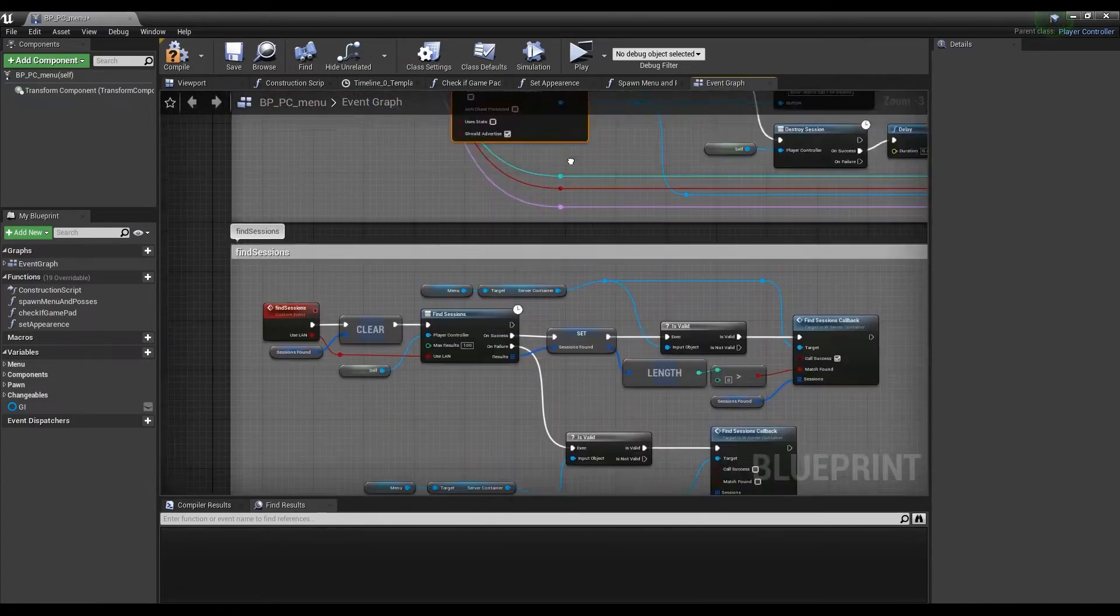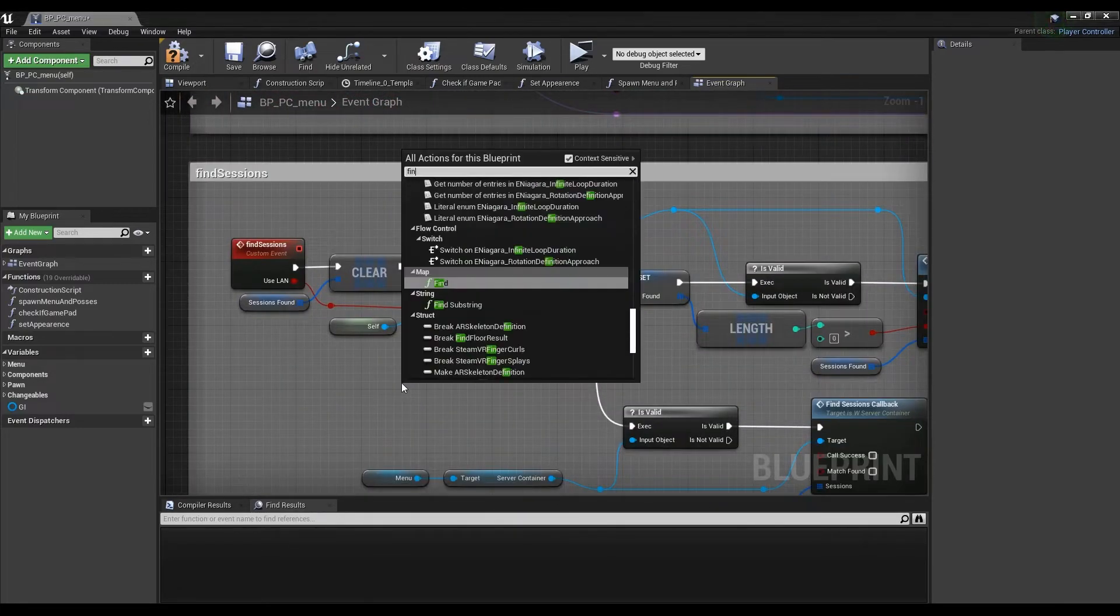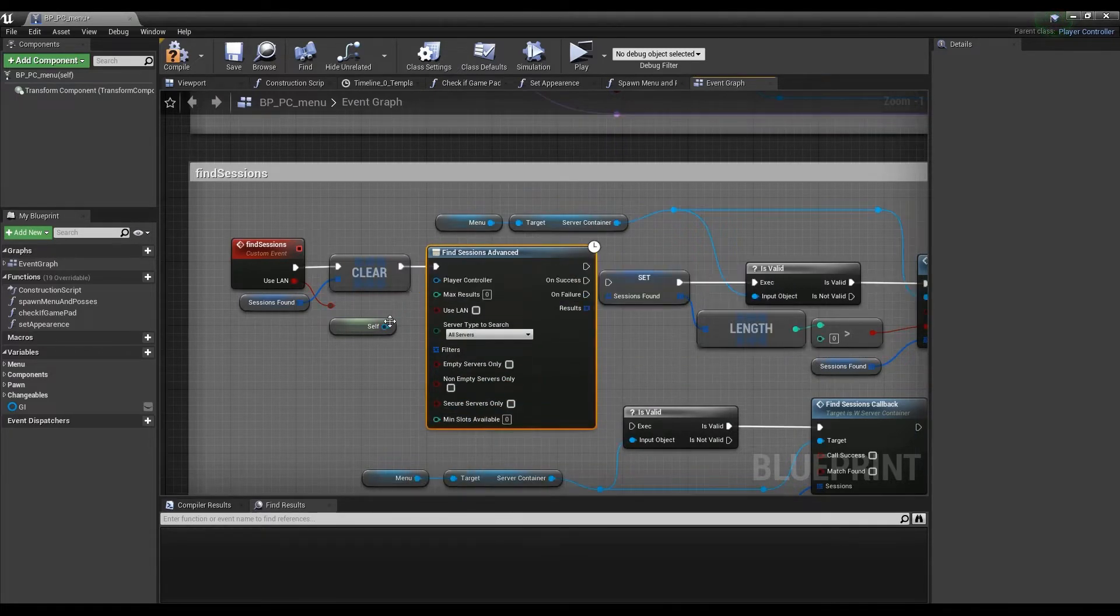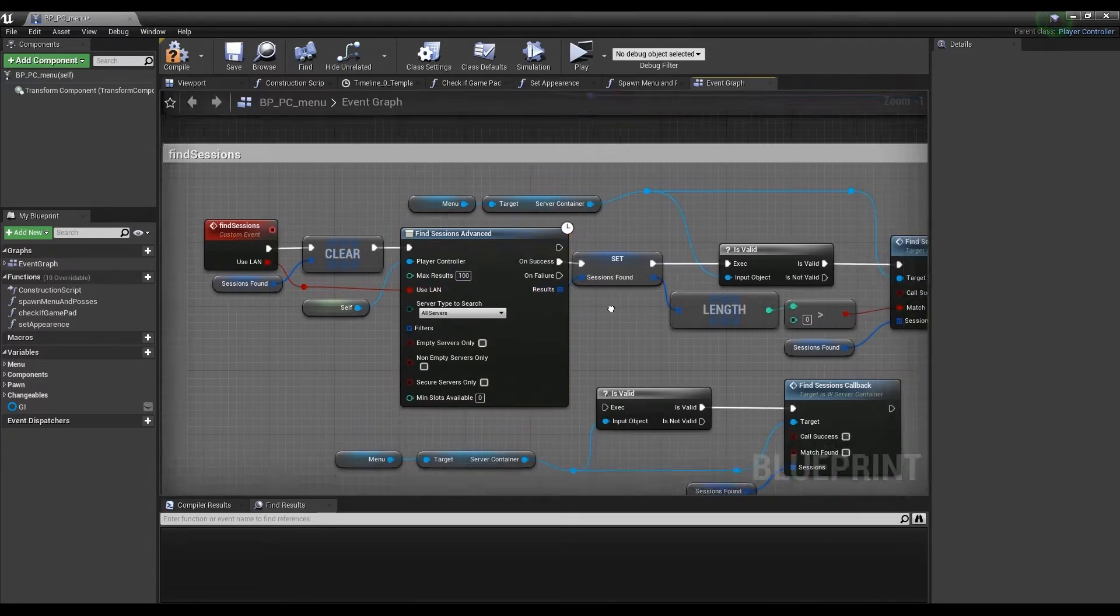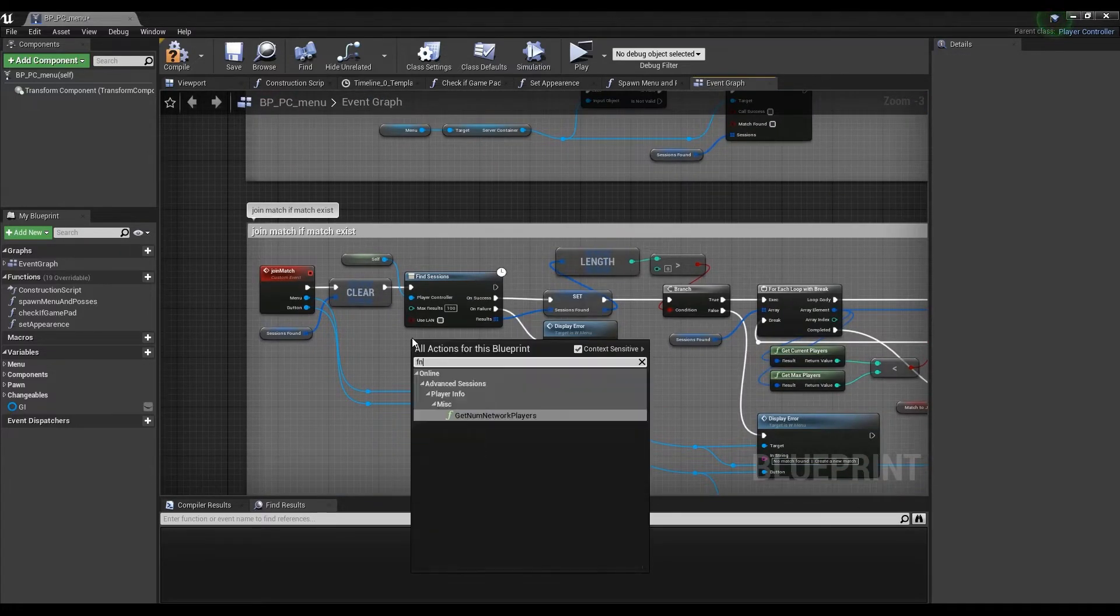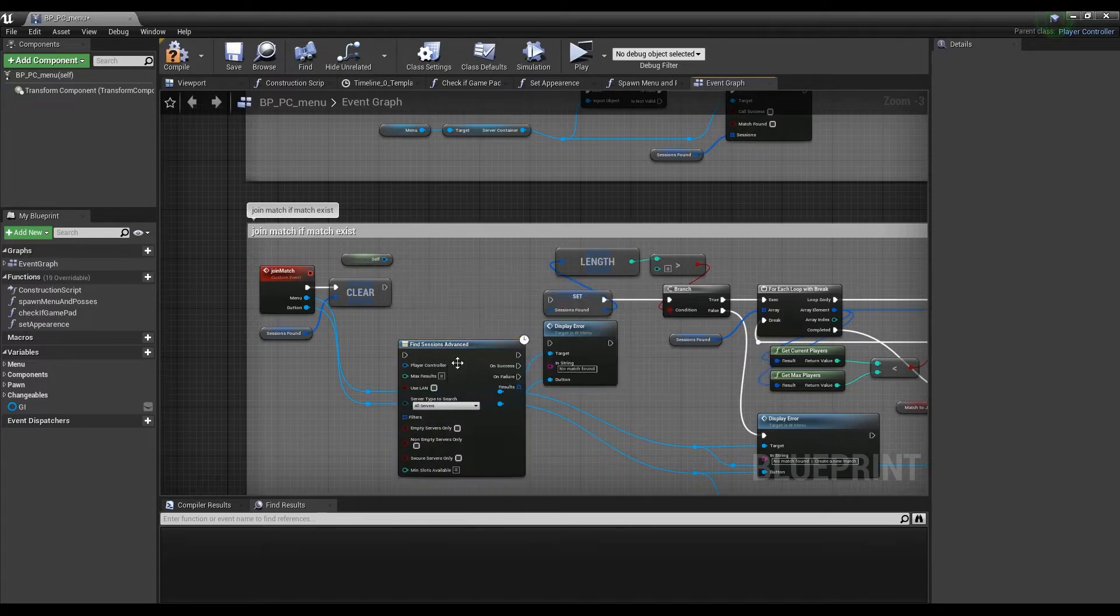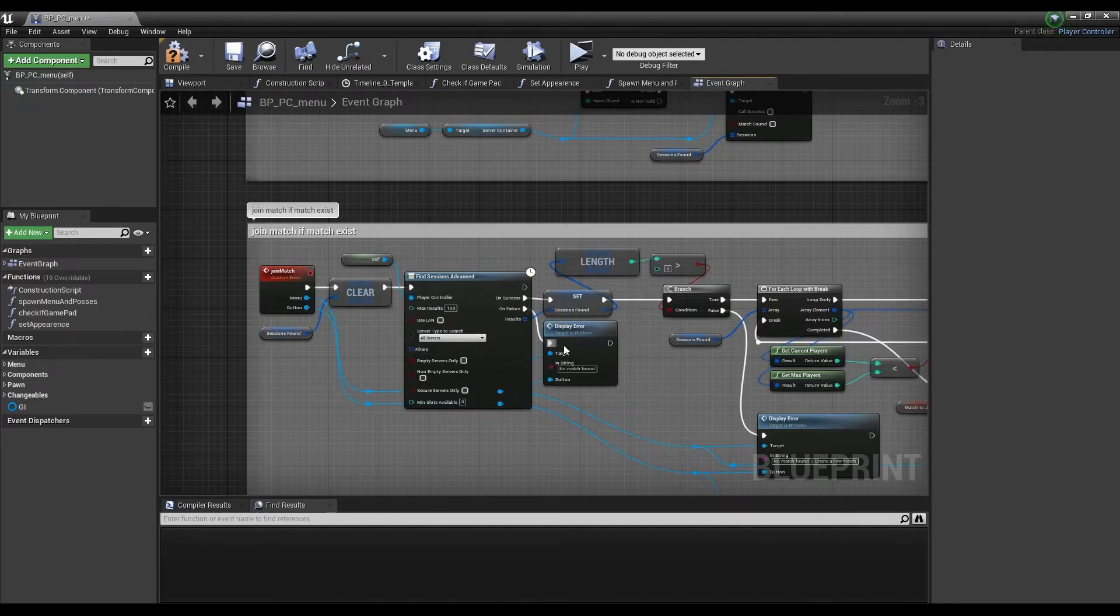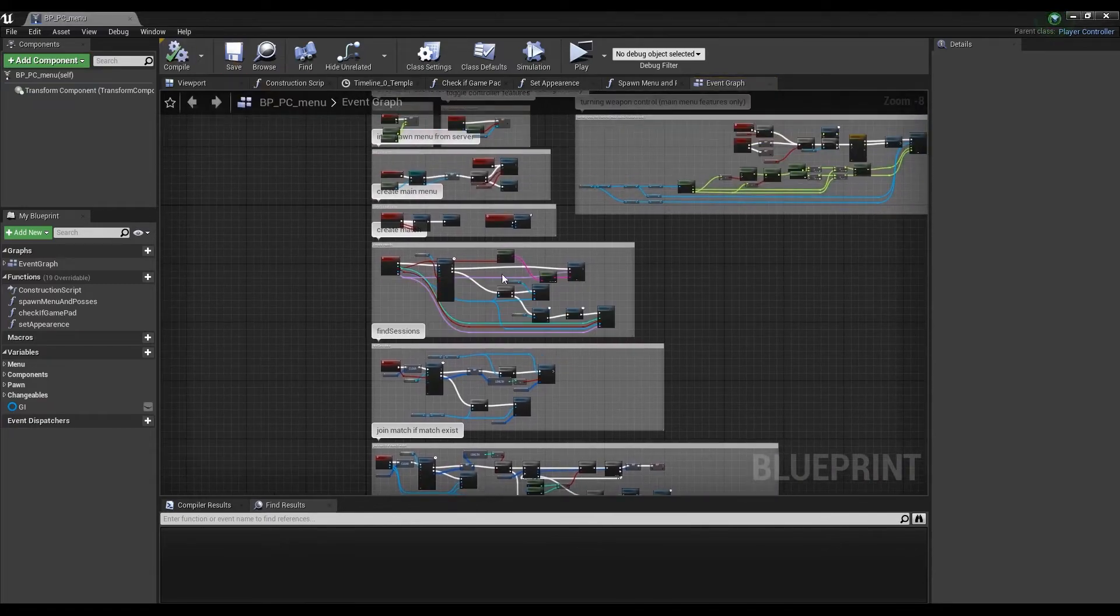When creating a session, your max player variable in your game mode will be passed through as the number of public connections allowed. The LAN boolean will be passed through from the client to determine whether or not players will find the session via LAN connection or via online subsystem. When finding sessions, it's important to set a high max result since we're using the development app ID which shares sessions with other games. Only sessions from your game will be returned, but it needs to iterate through other game sessions as well. A value of 100 ensures that your sessions can be found, even if there's high traffic on the testing app ID.